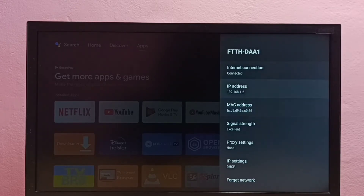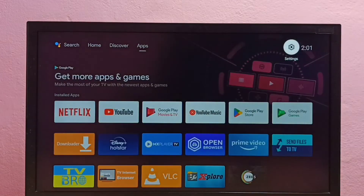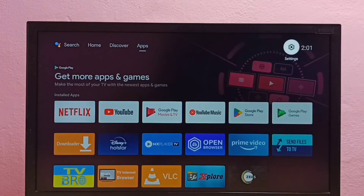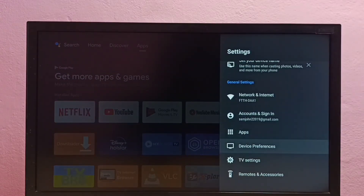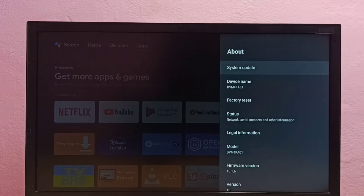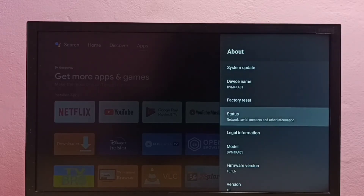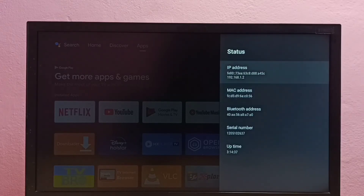For method two, select Settings, then select Device Preferences, then select About, then select Status. Here we can see the IP address and MAC address.